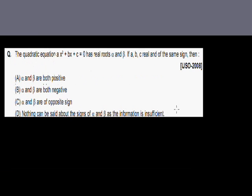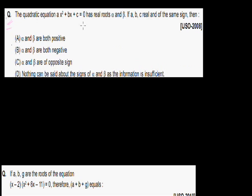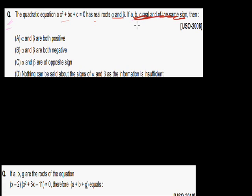Let's start with the first one. The quadratic equation x² + bx + c = 0 has real roots alpha and beta. It is given that a, b, c are real and of the same sign. It is asking for the sign of alpha and beta — whether alpha and beta are positive, negative, or of opposite sign.